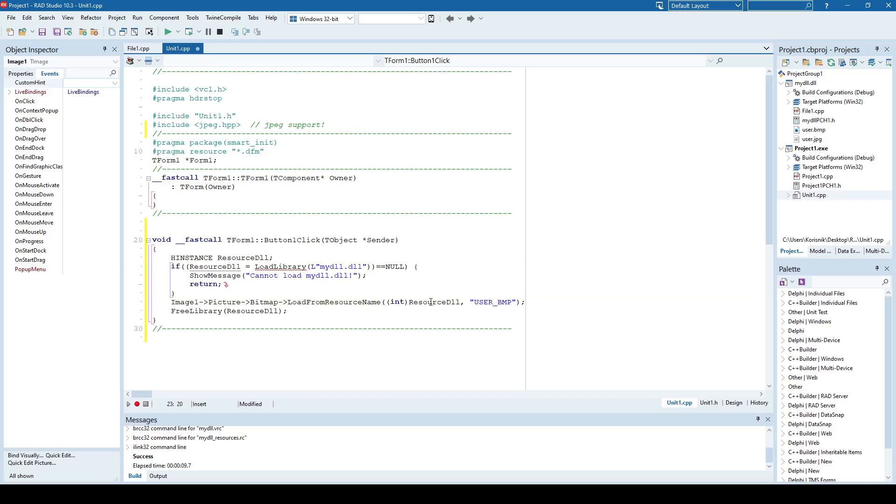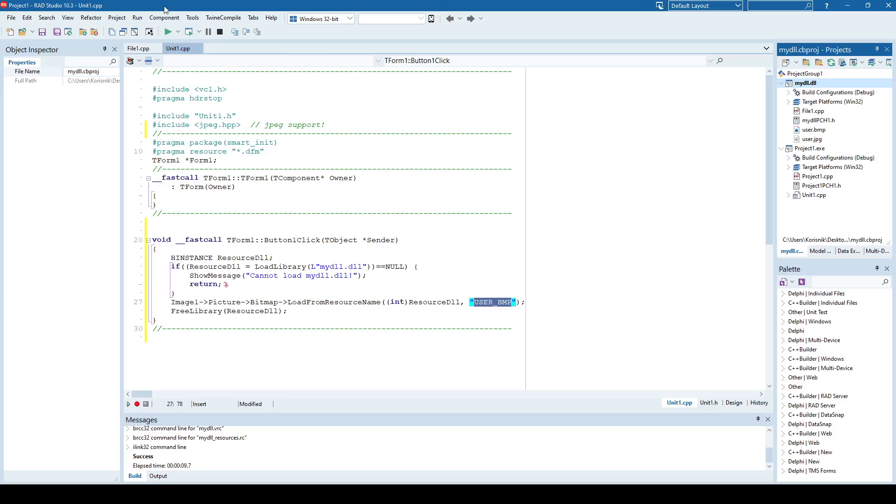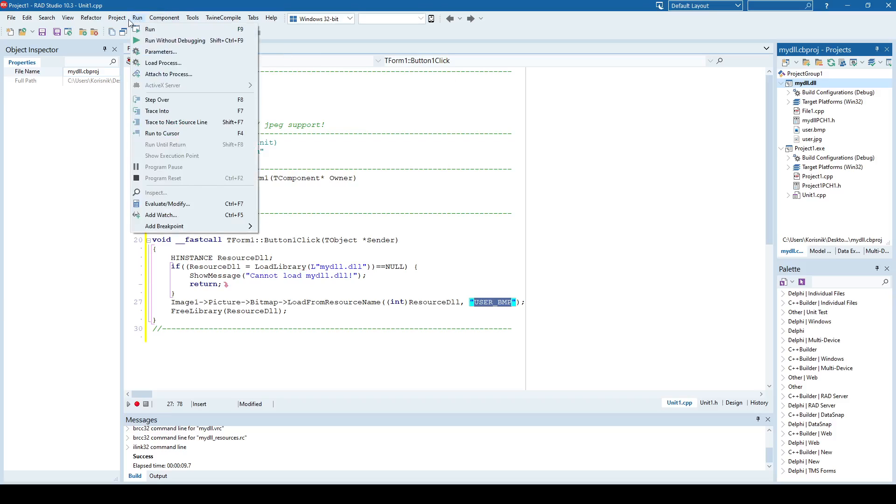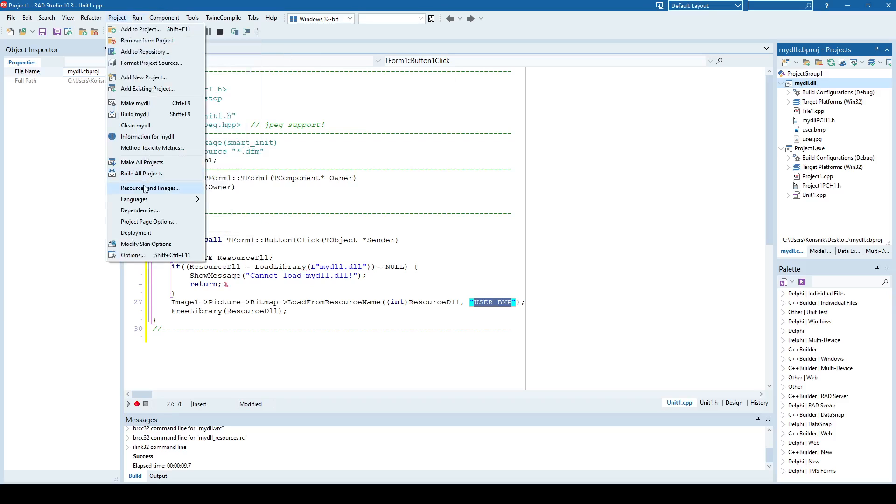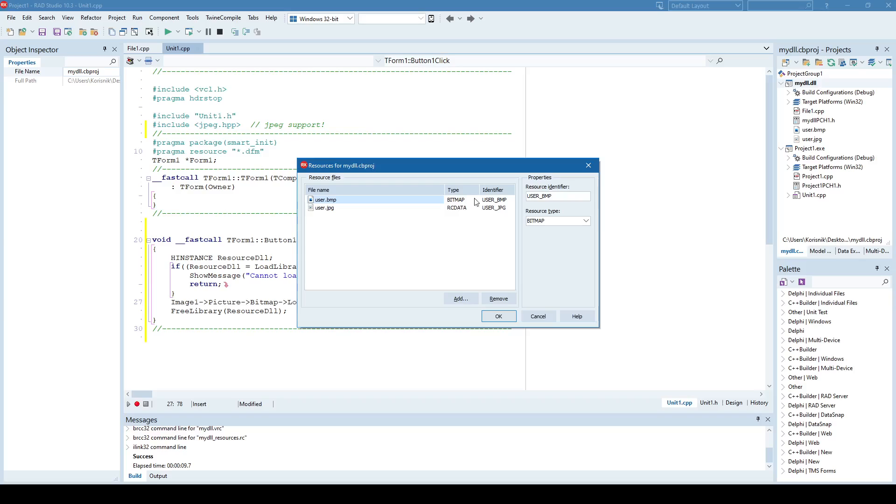Okay, and if we return to DLL, and we go to resources and images, we can see that user bitmap is the identifier of this resource here.